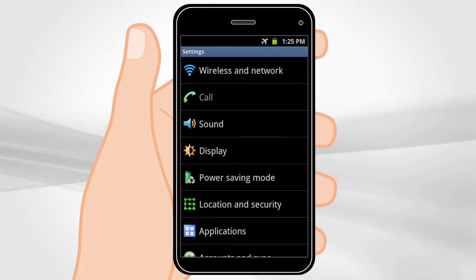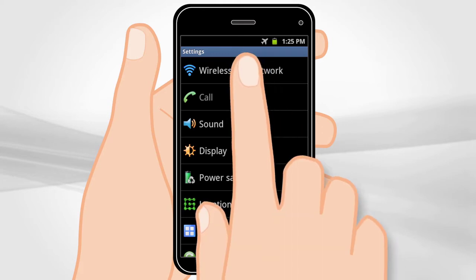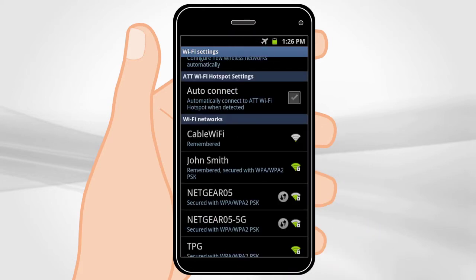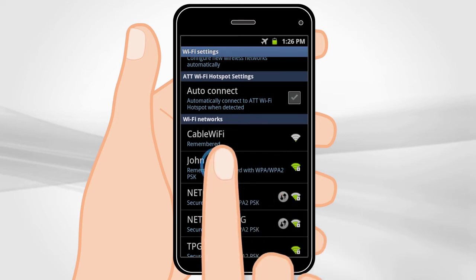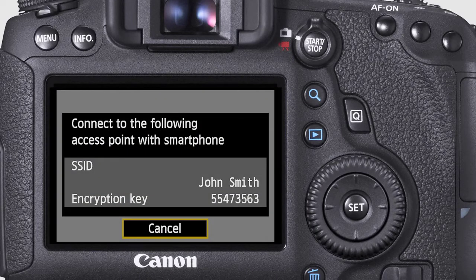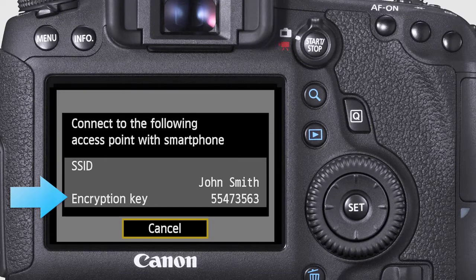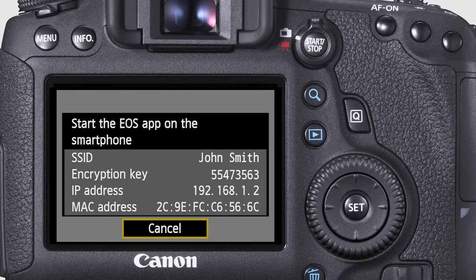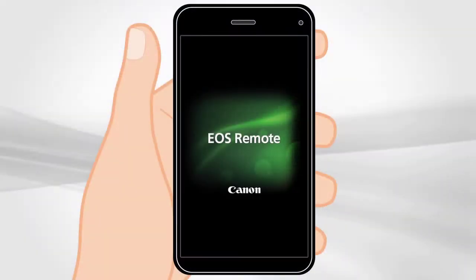Access the Wi-Fi settings in your smartphone. Select the network name displayed on the camera's LCD monitor. For the password, enter the encryption key displayed on the camera's LCD monitor. The camera indicates for you to start the EOS Remote app on your smartphone.